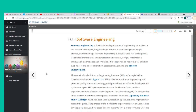To achieve that goal, SEI designed an influential set of software development standards called the Capability Maturity Model (CMM®), which has been used successfully by thousands of organizations around the globe. The purpose of the model is to improve software quality, reduce development time, and cut costs.